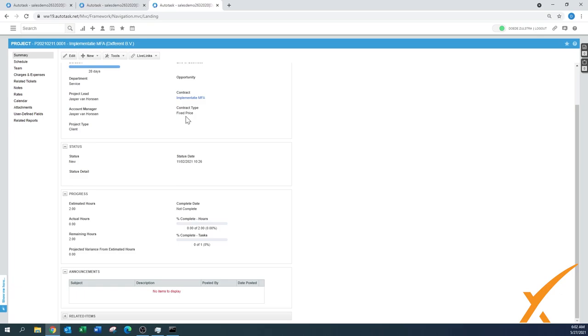So the contract and the project had been created. There was some pre-work done. If you want to know how to do that, I have to refer you to other lessons. But the contract was already applied to this project.